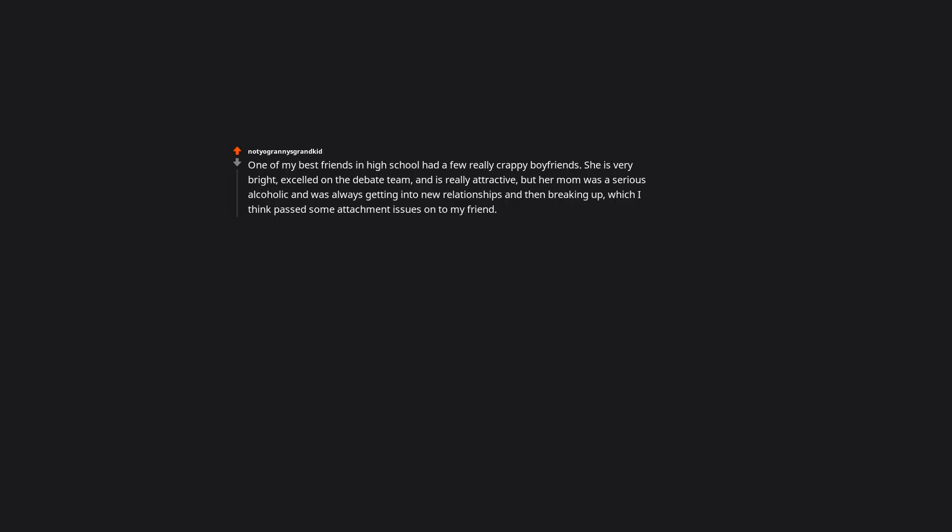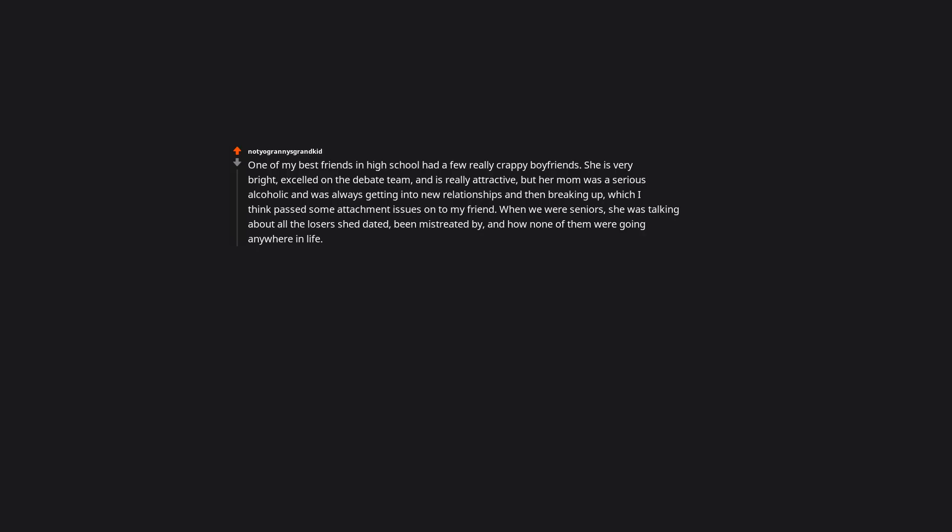One of my best friends in high school had a few really crappy boyfriends. She is very bright, excelled on the debate team, and is really attractive, but her mom was a serious alcoholic and was always getting into new relationships and then breaking up, which I think passed some attachment issues onto my friend. When we were seniors, she was talking about all the losers she'd dated, being mistreated by them, and how none of them were going anywhere in life. She said something to the effect of, I'd love to be there when they inevitably get locked up for drugs or domestic abuse, or both. She got a law degree, moved back to our town, and is now the county prosecutor. Hot damn. I'm half laughing and half in awe. I can't help but think this would make an excellent premise for a TV series.